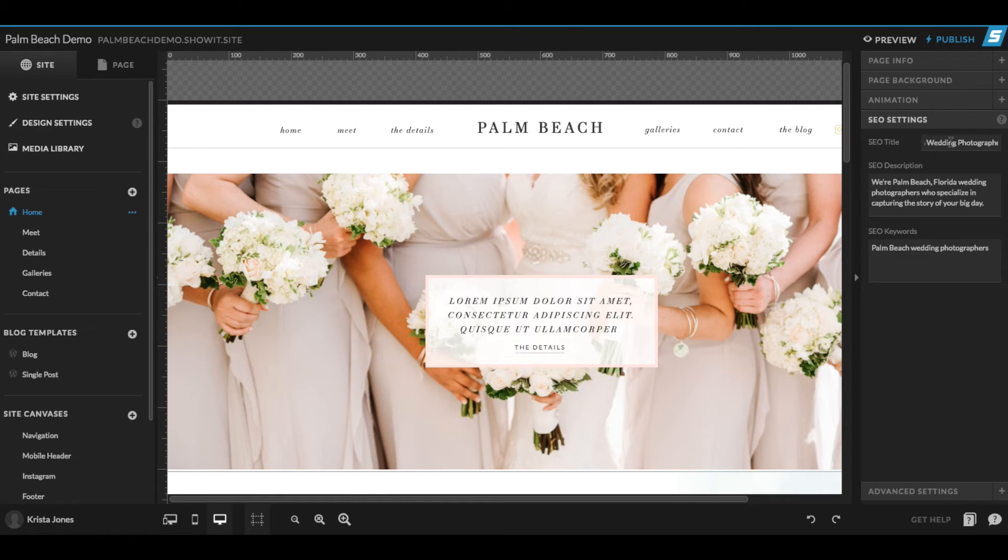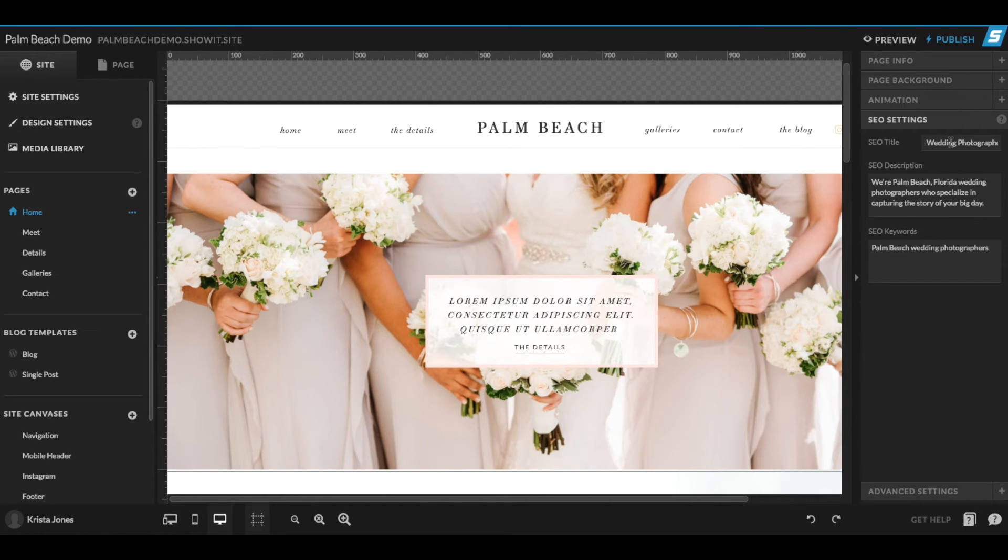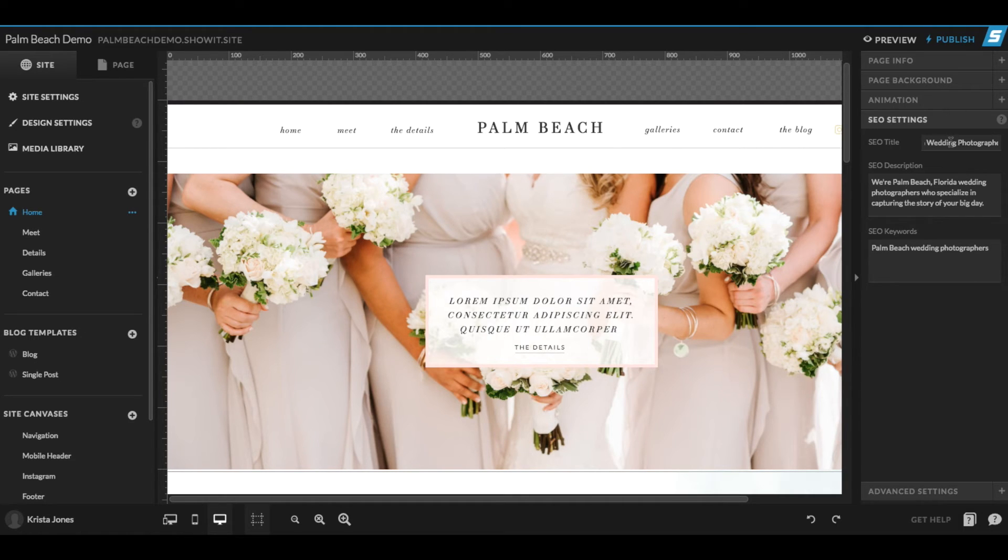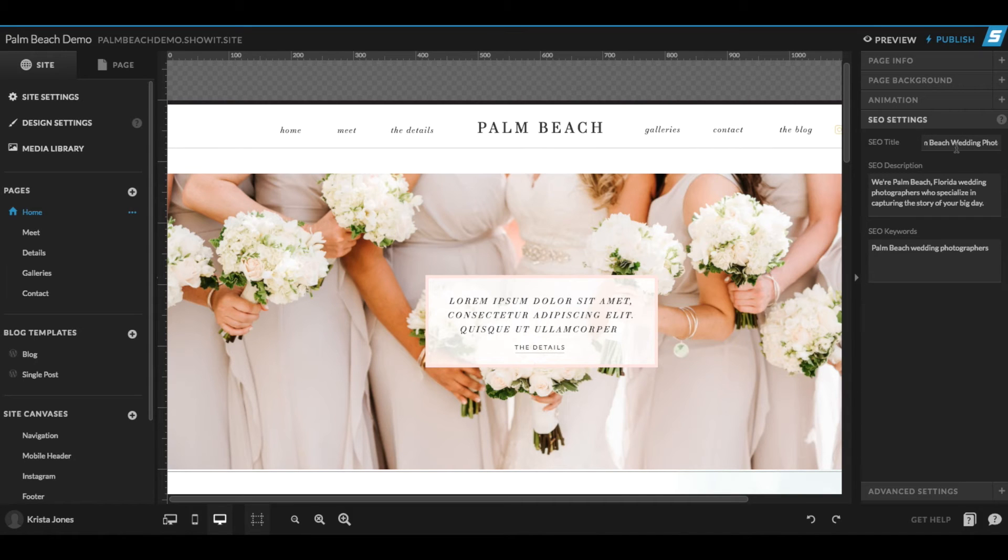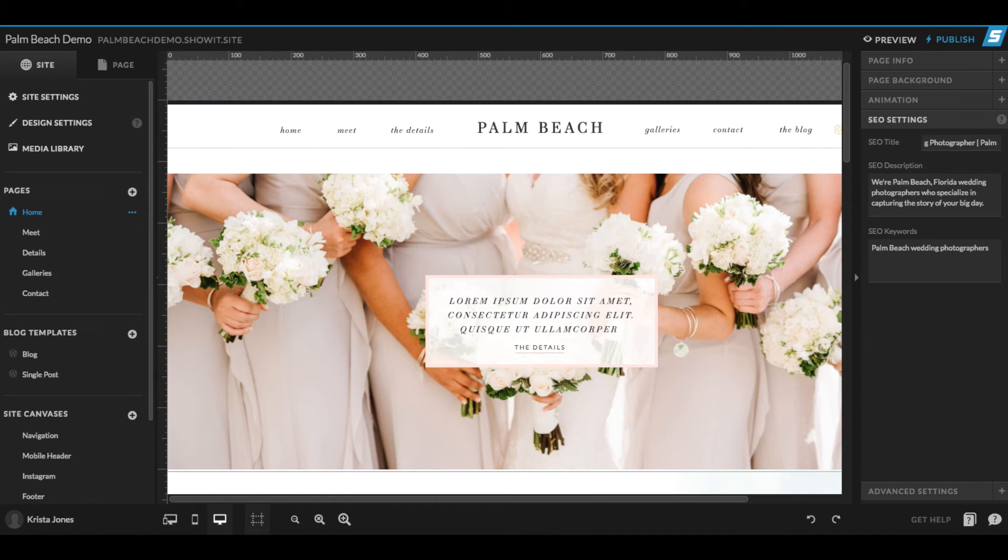Second, try to keep your titles around 60 characters, but definitely don't go any longer than 70. Otherwise, your title will probably be cut off by search engines. And third, just like we did here, try to keep important keywords towards the front of the title. So if our keyword is Palm Beach Wedding Photographers, here we have Palm Beach Wedding Photographer right at the beginning of the title. So that's why we named the page like we did.